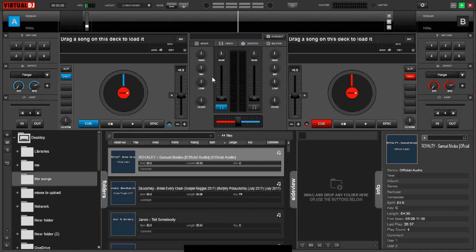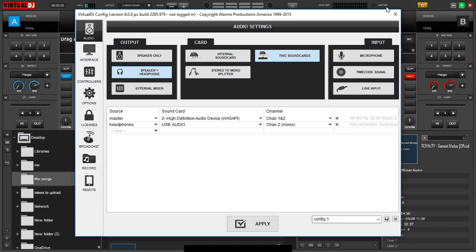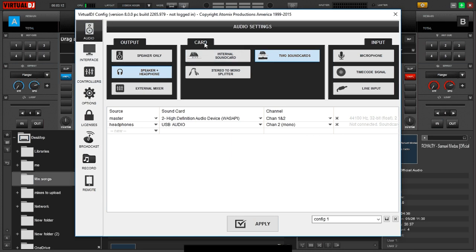you'll need to click on settings which is here, and under output, you should select speaker and headset. For the card, make sure you select two sound cards.